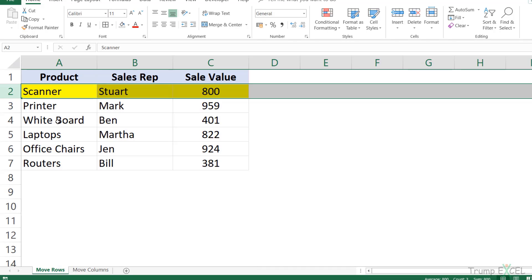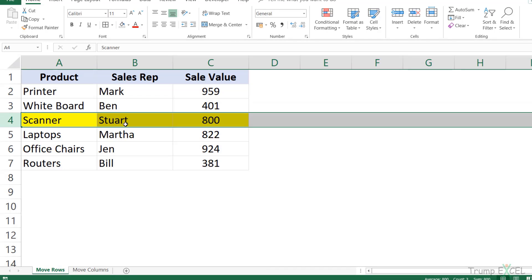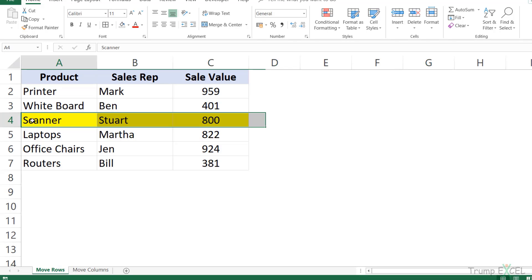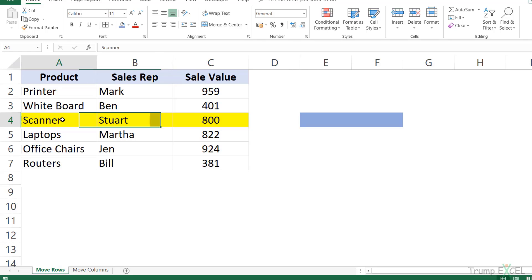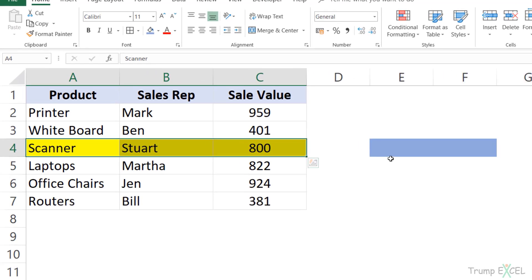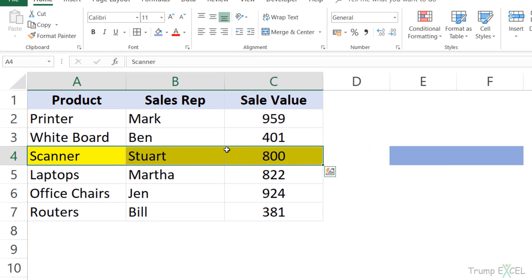Now let me press Control Z to get the original data back. What if I do not want to move the entire row? What if I only want to move these cells and not everything here? So let me also highlight these cells here just to show you how to do this. What if I only want to move this and I have some data here and I don't want that data to be moved?